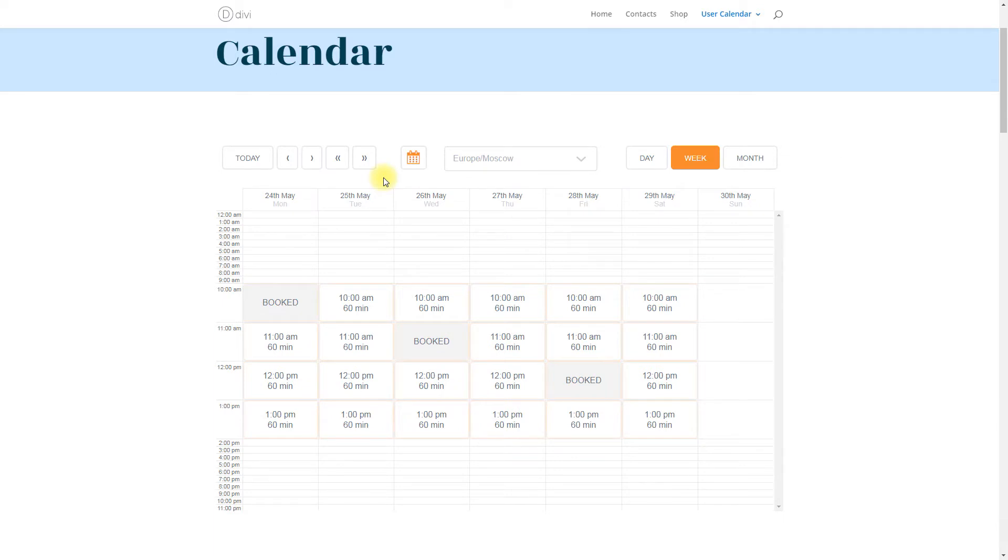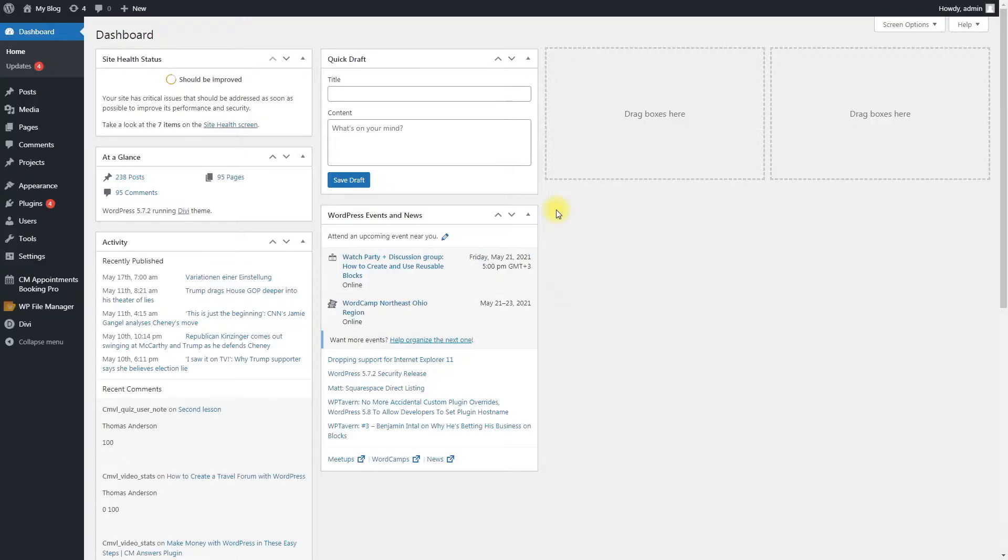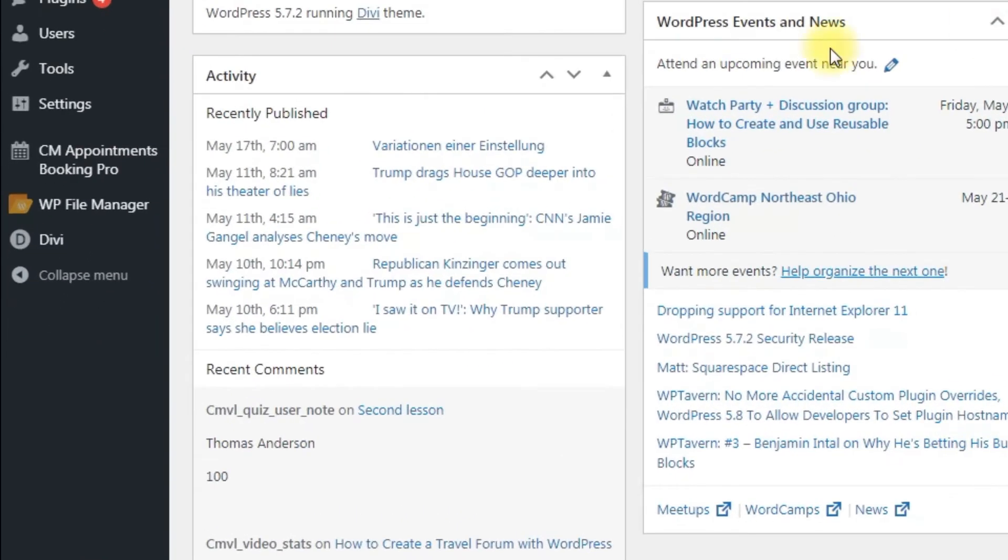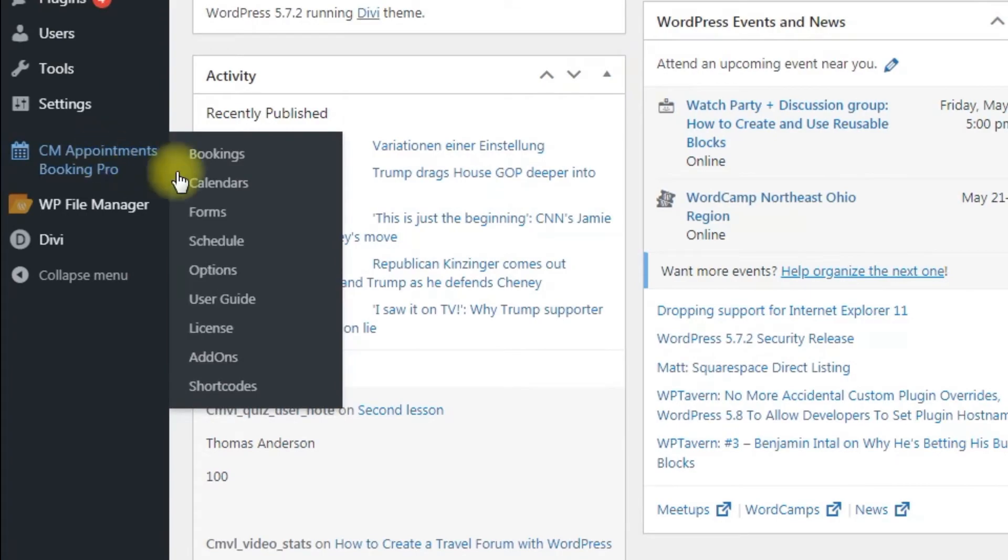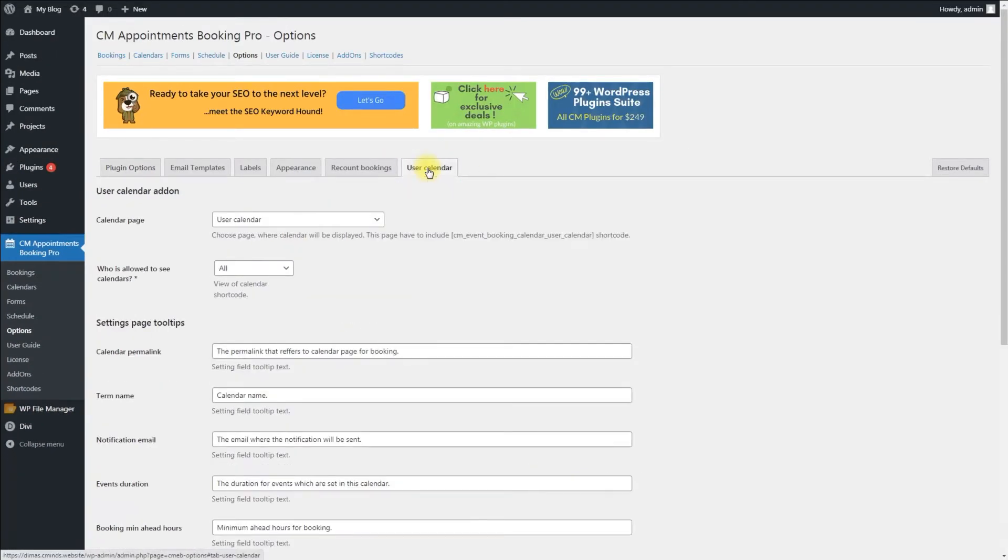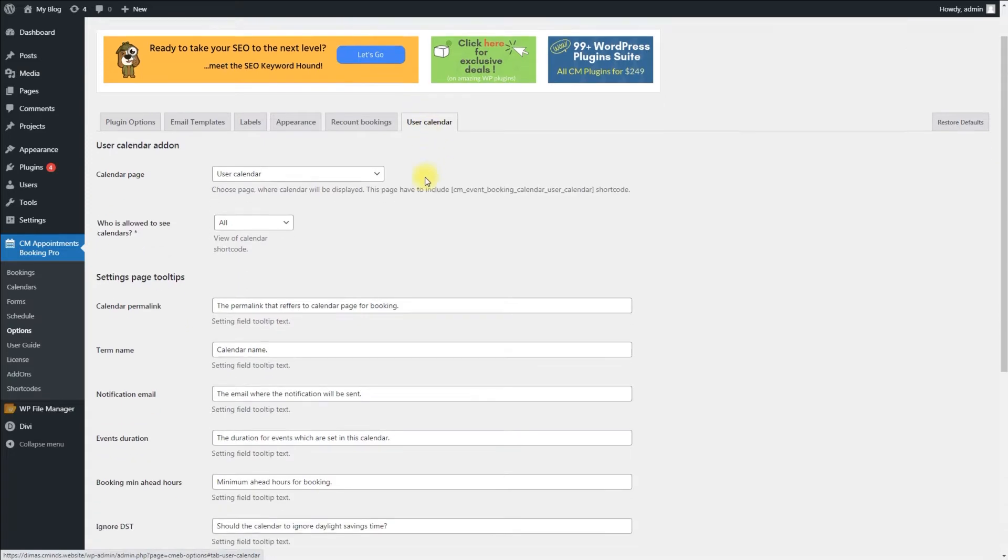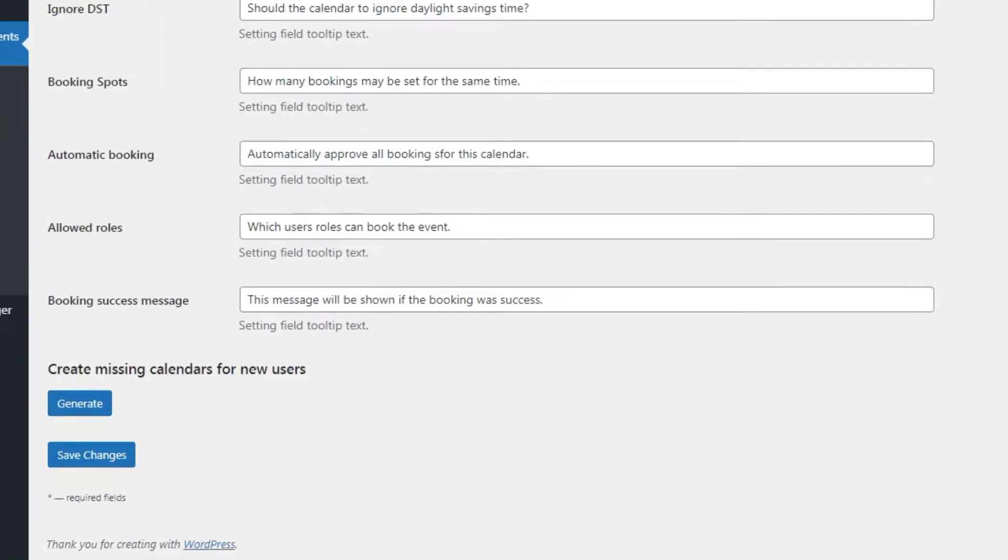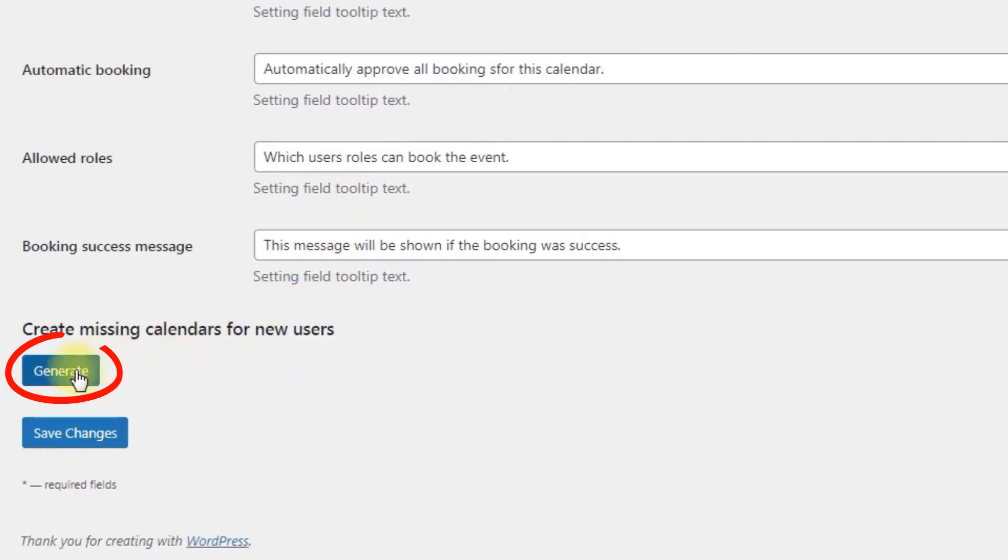Creating missing calendars. If new users joined your website and their calendars were not created automatically, you can generate all needed calendars at once. To do so, navigate to CM Appointments Booking Pro Options User Calendar tab. At the end of the page you will find the relevant option. Simply click Generate.